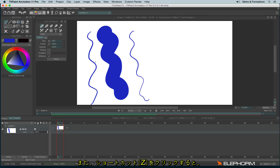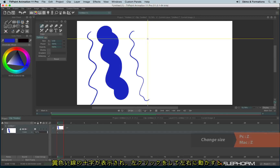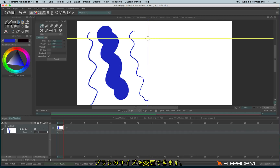You can also use the shortcut Z, so you have this HUD that appears. You just have to hold the click and move to the right or to the left to increase or decrease your brush size.